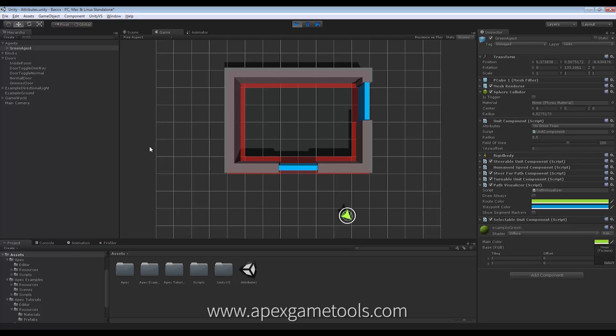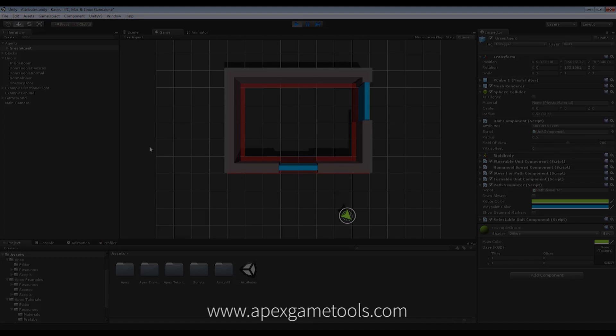So that was it for setting up attributes and using them in conjunction with dynamic obstacles. But as I said at the beginning of the video, you can really use them for a lot of different things. Not only doors, they can be used for a bundle of things. So just use your imagination. And that's it for attributes.